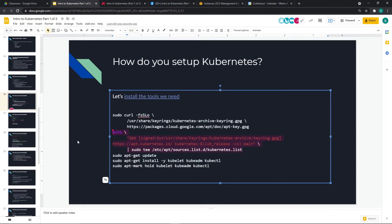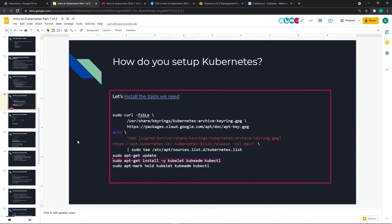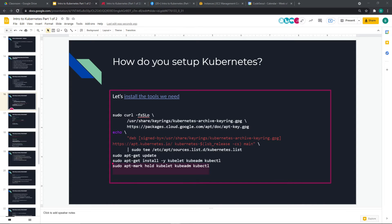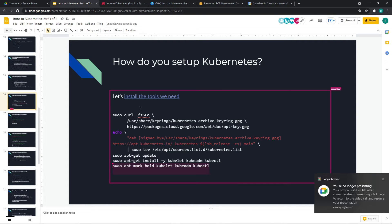Both versions are the same build. Good job folks, first hurdle passed. At this point, if you run kubeadm or kubectl, you should see the help output. If you don't, let me know. Ankur, are you okay? It's working. Great. Moving forward, that gets our tools installed. Now we need to prepare the system.